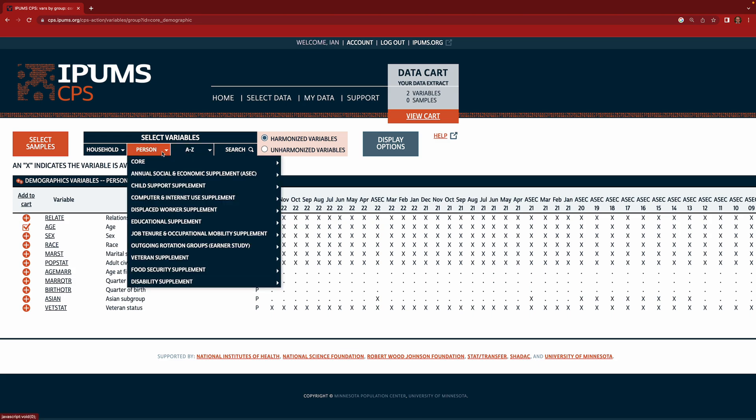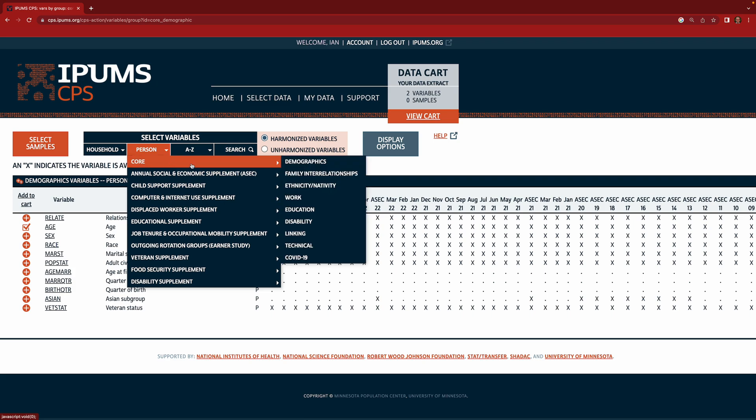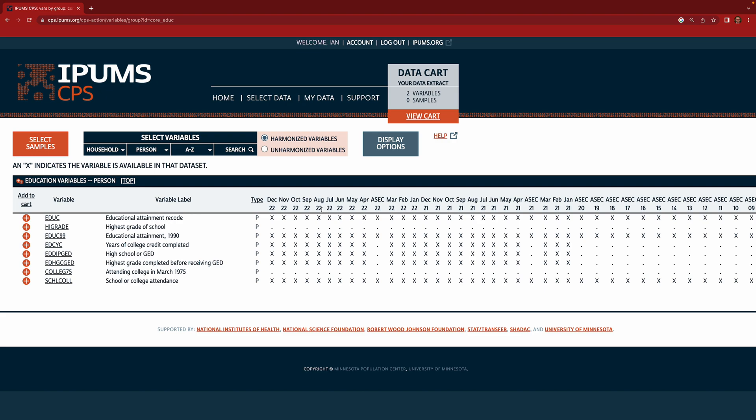So the next variable we're going to add is education because we're going to look at differences in the earnings distribution across those with and without college degrees. So to get to that variable we're going to go to core and then education here. And you can see there are many different measures of education. We're going to use this eduq variable at the top. So go ahead and add that to your cart.